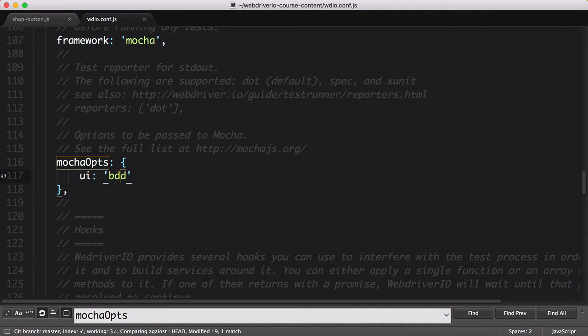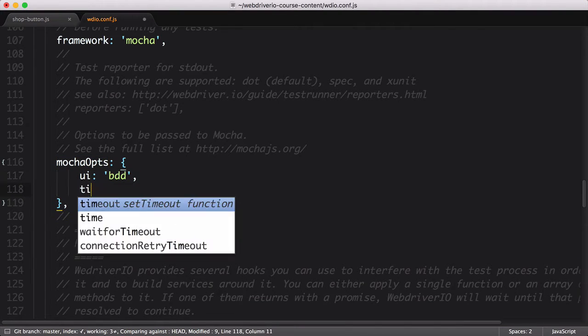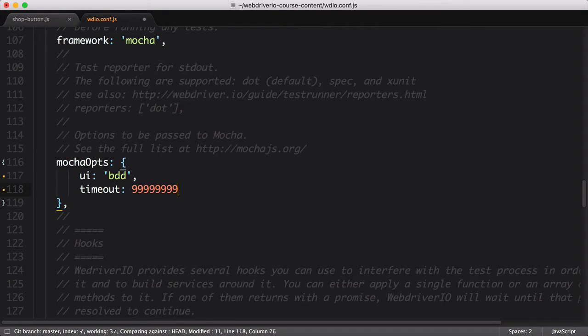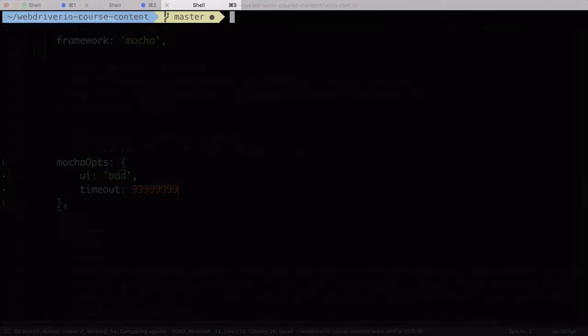To get our timeout setting included, we'll just add a timeout property to the Mocha ops object, and use a really large number for the value. This value is the number of milliseconds Mocha should wait for a test to complete, so again it needs to be very large. Let's save the file and run our test again.